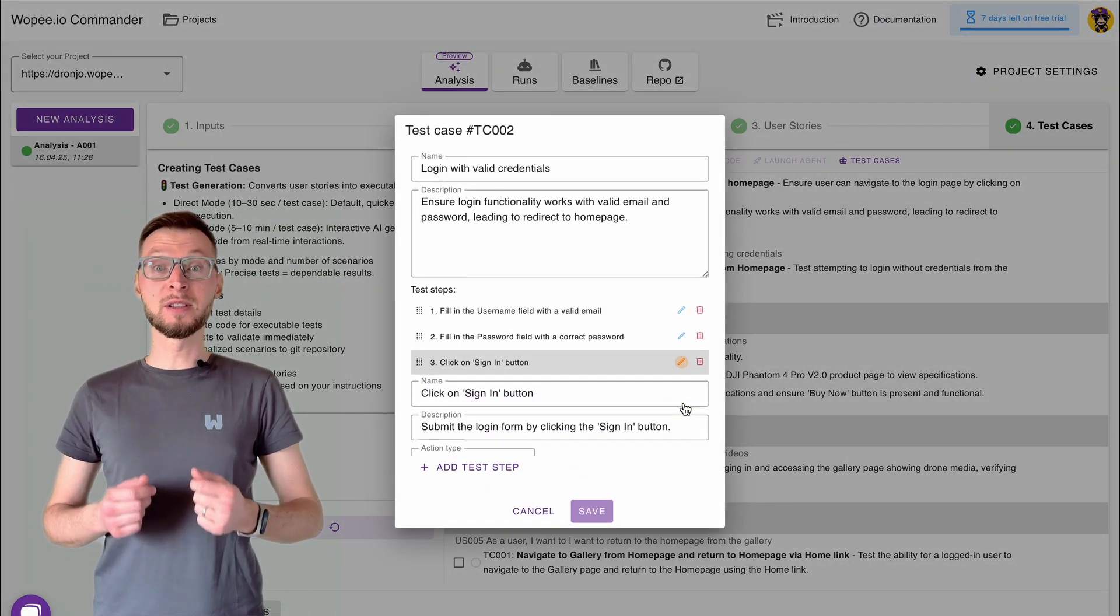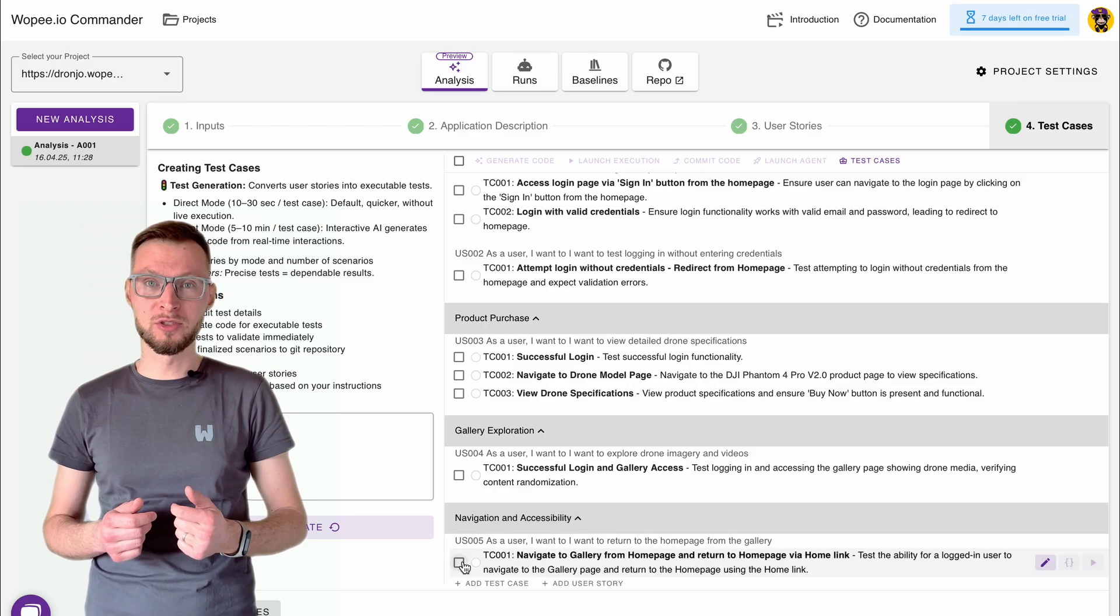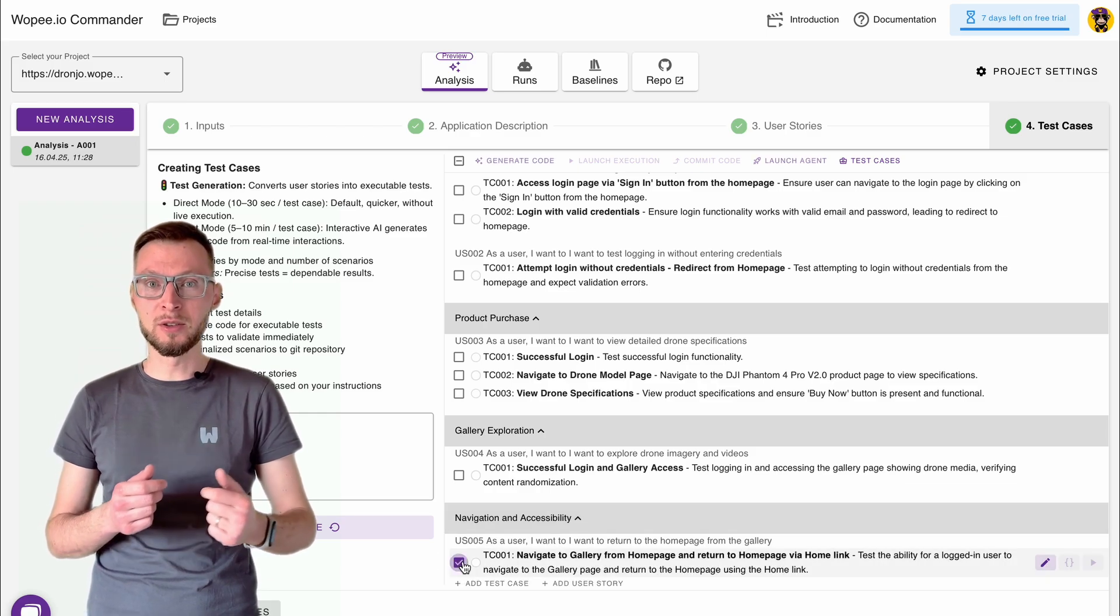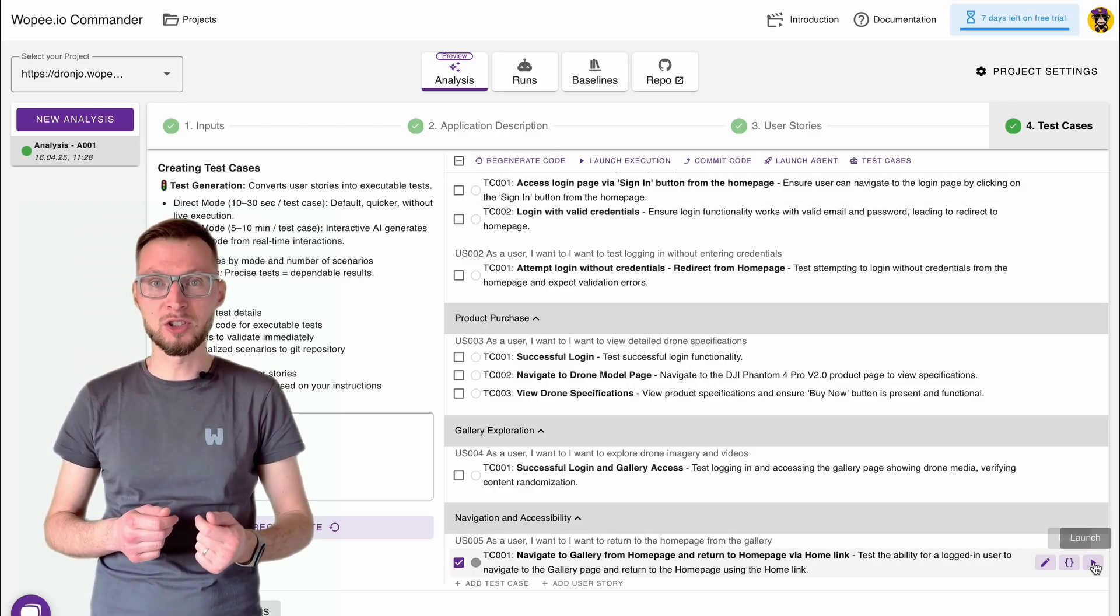Once this process is complete, you'll have a ready-to-use set of test scenarios tailored to your application.